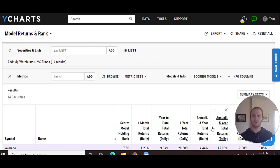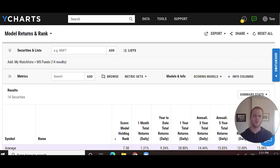For example, I can pull in any group of securities that I'd like, either through typing it in or pulling in a list.